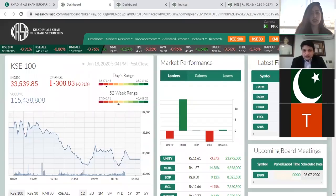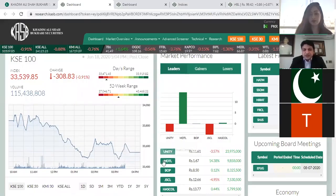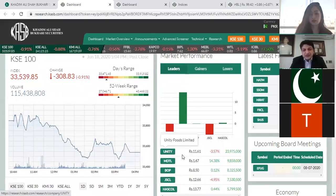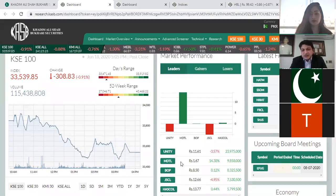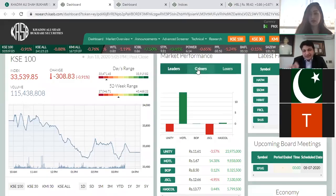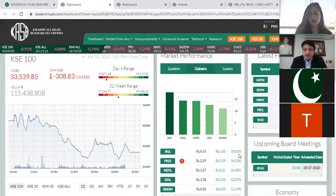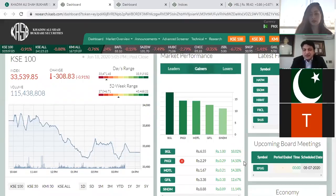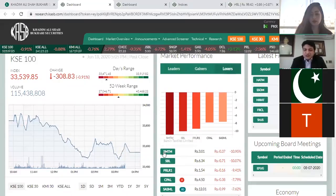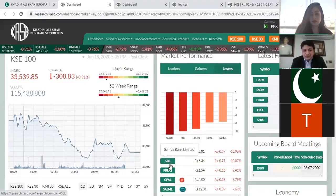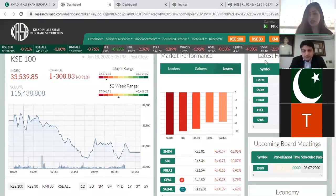Looking at market performance, leaders shows the top five stocks by volume in KSE 100. Unity Foods was the volume leader at 23.9 million shares. Gainers shows the biggest percentage change — Balochistan Glass had the highest gain at 18%, followed by PKGI and others. Losers shows the biggest percentage decline — apparently Samin Textiles led the losses. Note that this is actually KSE All Share, not KSE 100. We will come to financial statements later.